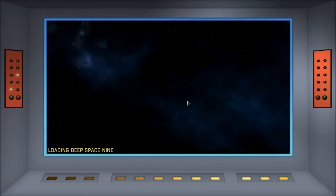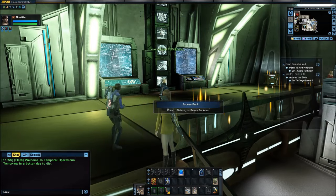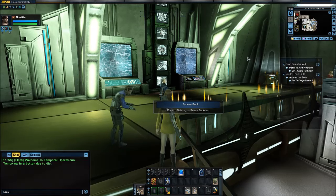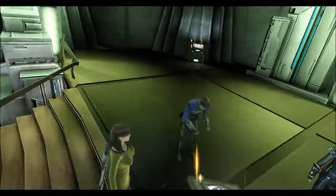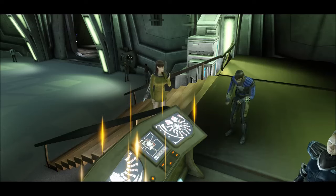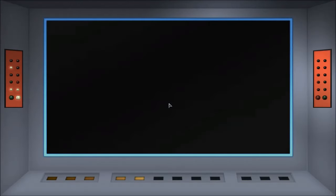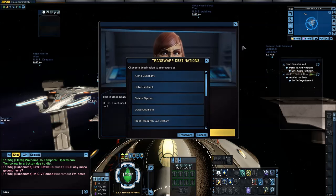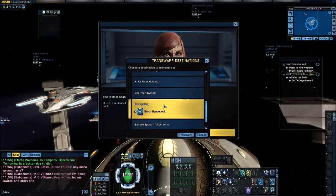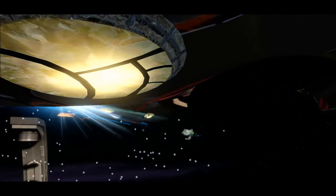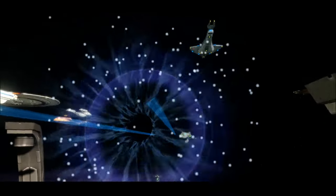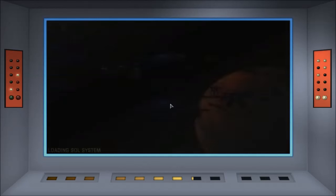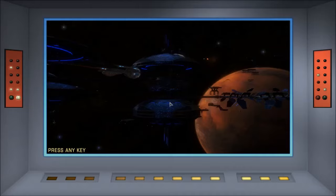We switch to a Fed character. I'm on Deep Space Nine, so on a federation character I have to beam up into space because I need to transwarp. You would find him on ESD. I'm going to transwarp to the Sol system.